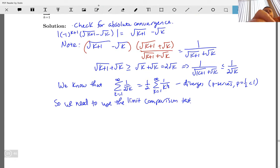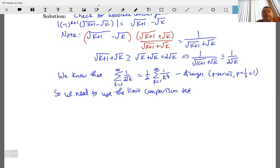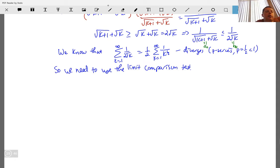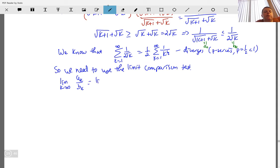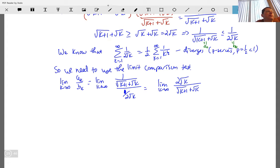So let a_k = 1/(sqrt(k+1) + sqrt(k)) and b_k = 1/(2√k). We take the limit as k → ∞ of a_k / b_k = limit of [1/(sqrt(k+1) + sqrt(k))] / [1/(2√k)] = limit of 2√k / (sqrt(k+1) + sqrt(k)).